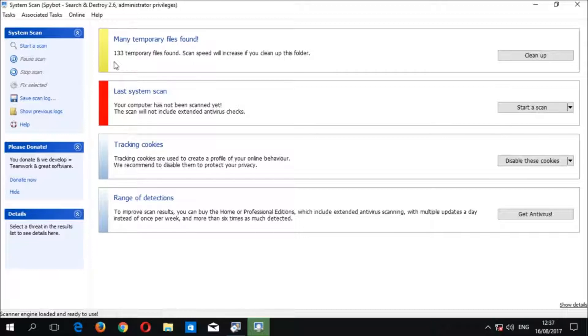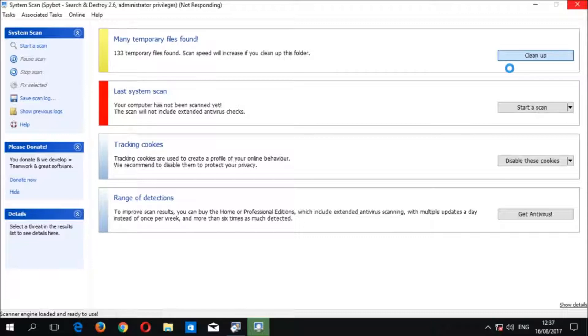To delete the temporary files click the cleanup button. SpyBot will then delete the temporary files. It is possible that the window will temporarily become non-responsive while SpyBot removes the files but it should return to normal once all the files have been removed successfully.